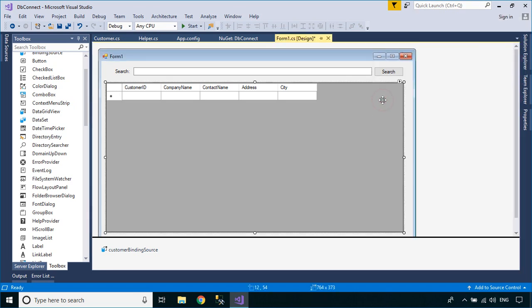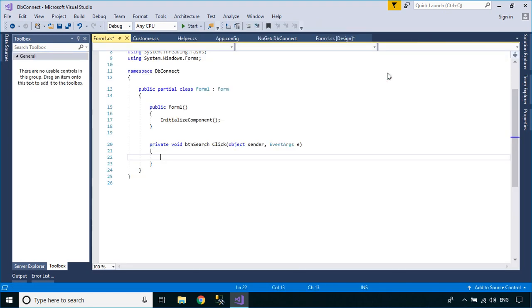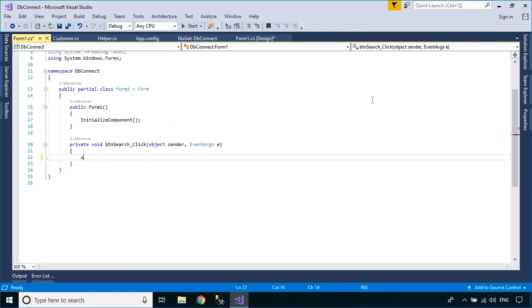Double-click on the search button, then add your code to handle searching data from the customer table.